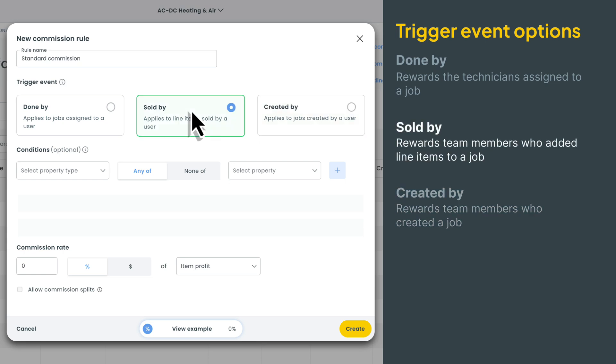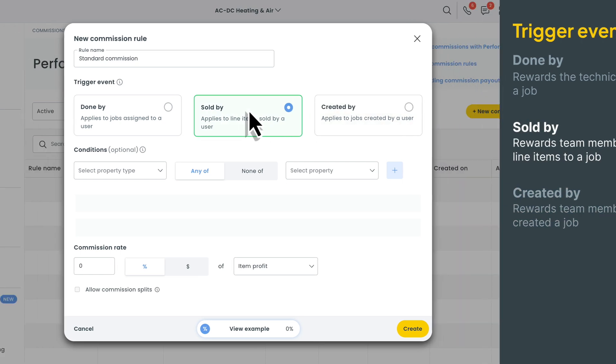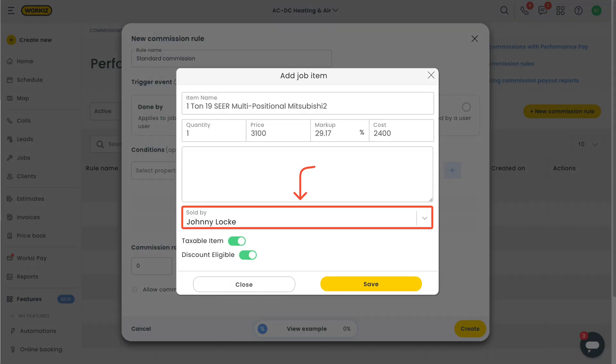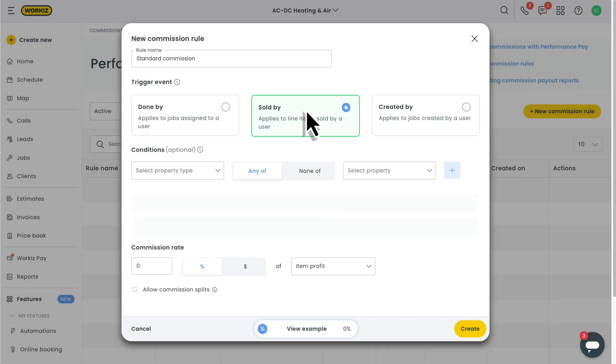You'll use sold by when you want to reward the team members who added specific line items to a job. When adding items in WorkEase, you'll notice that each item has a sold by field. It automatically defaults to the user who added the item, but can easily be changed on the fly. That way, you can incentivize members of your team to take advantage of upsell opportunities.